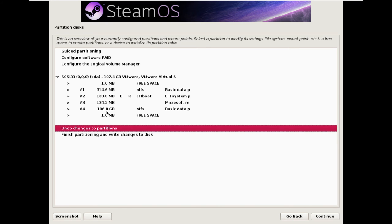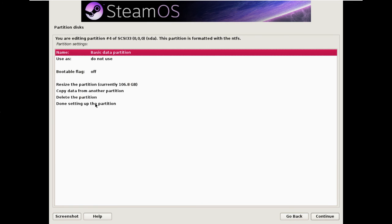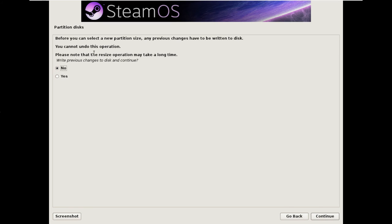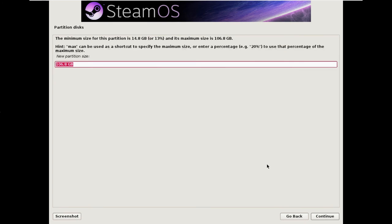So the first thing we're going to do is double click on the main NTFS drive. Resize it. Previous changes must be written. That's fine, there aren't any previous changes, so that's not harmful. And we're going to resize the Windows partition down from 100 gig to 50.